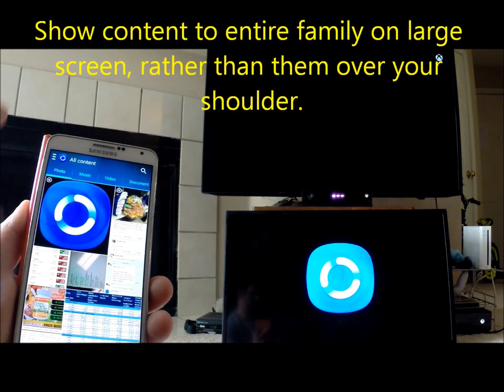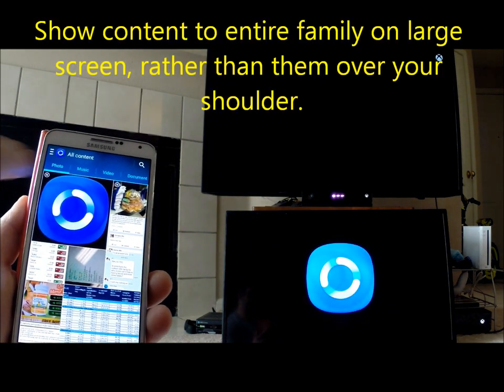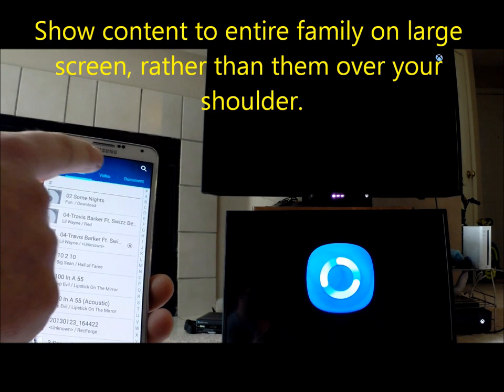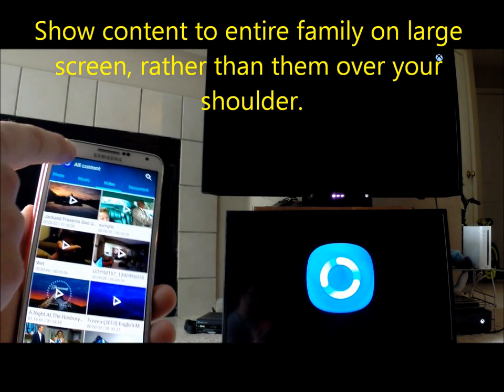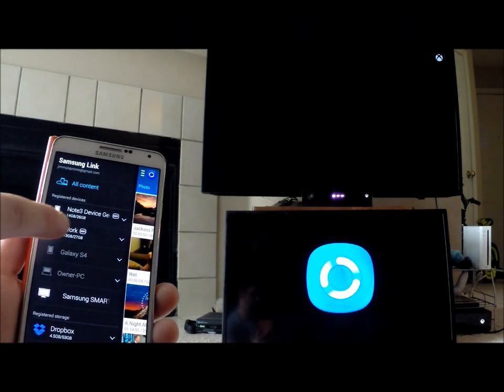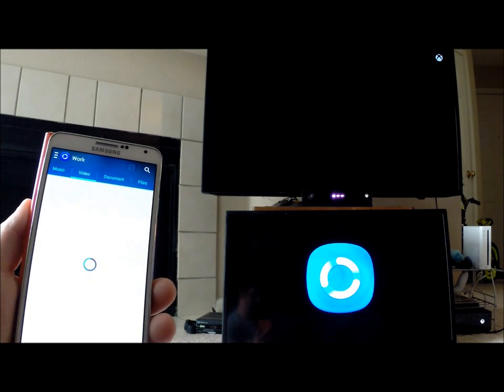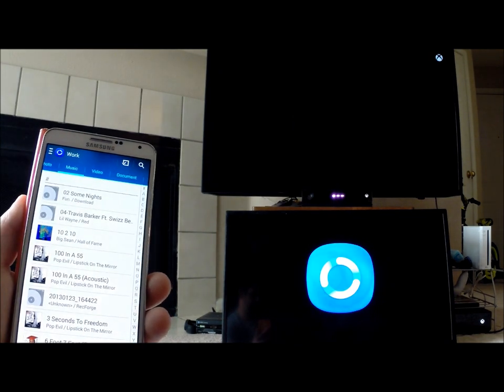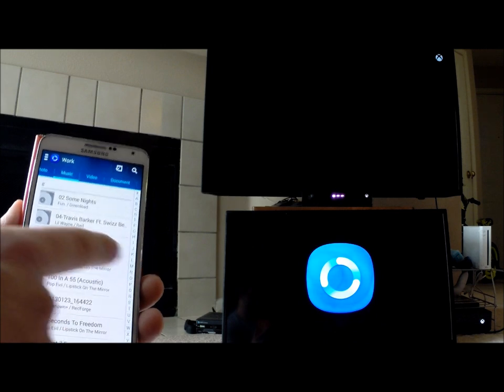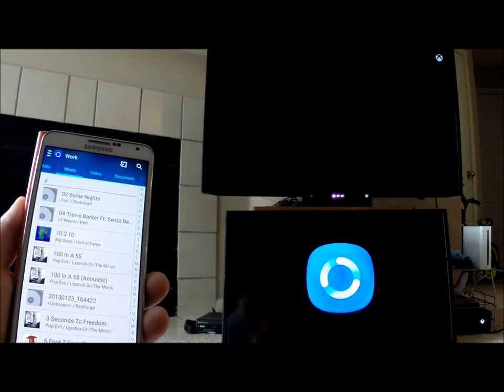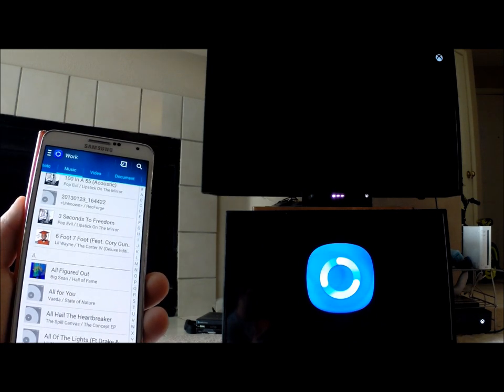Here's what's really cool: I can go to all content, and this shows all the pictures I have on all my registered devices—music, videos, etc. Let's say I only want to view what's on my work phone. I can head over to my work phone, and these are all the videos and music on the work phone.